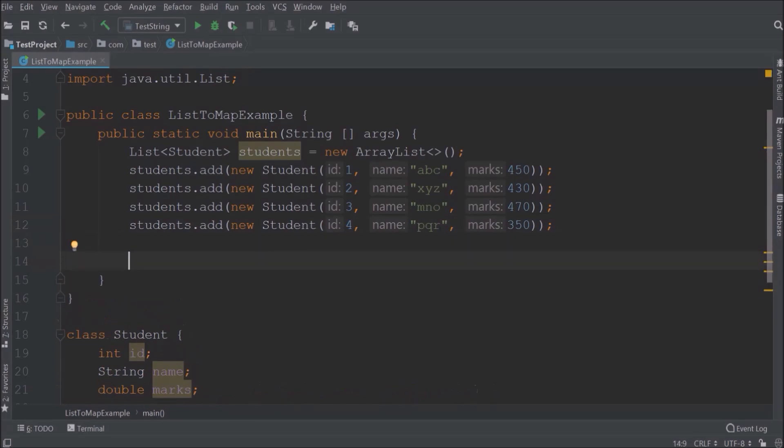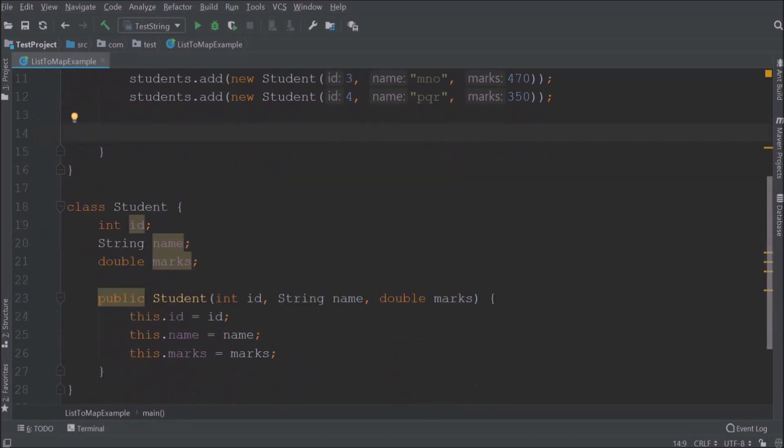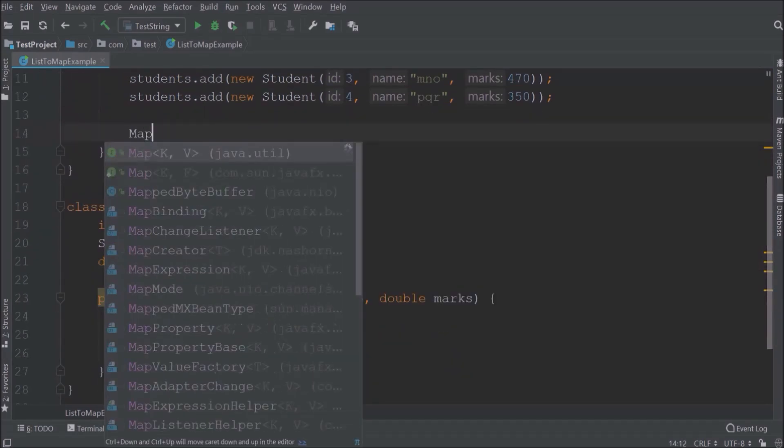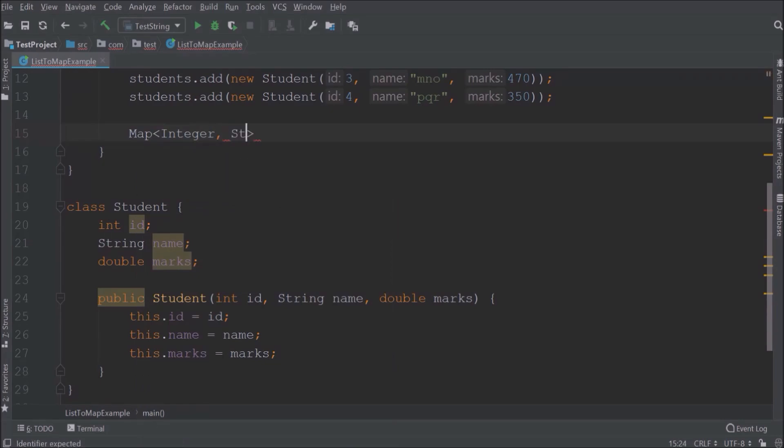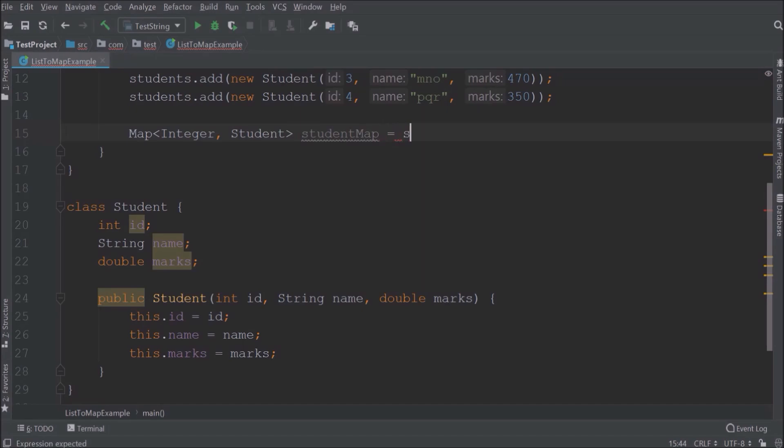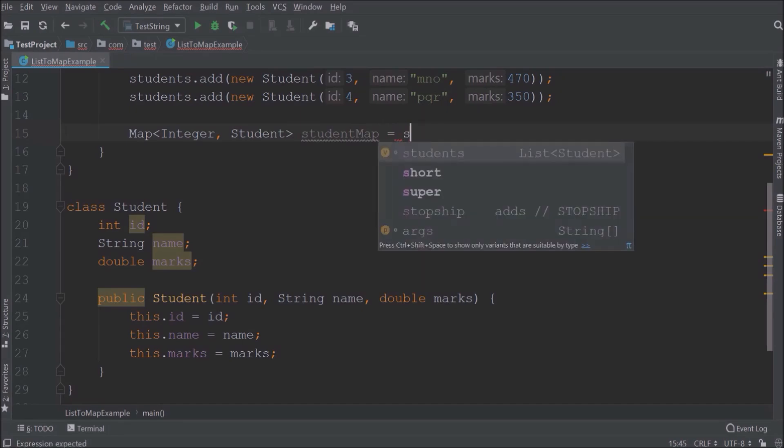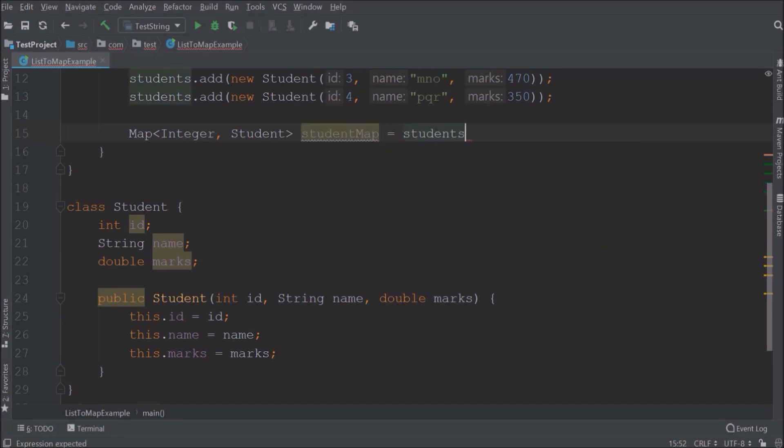Now we are going to convert this student list to map. So in the map we will maintain key as student id and value as student object. With the help of stream we can easily convert this list to map. Let's see how to use a stream.